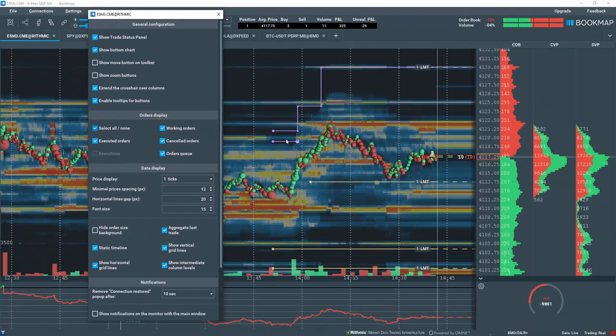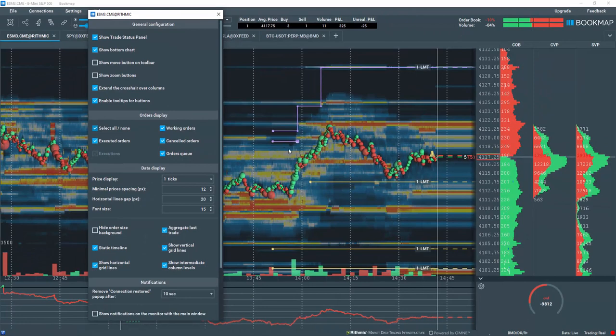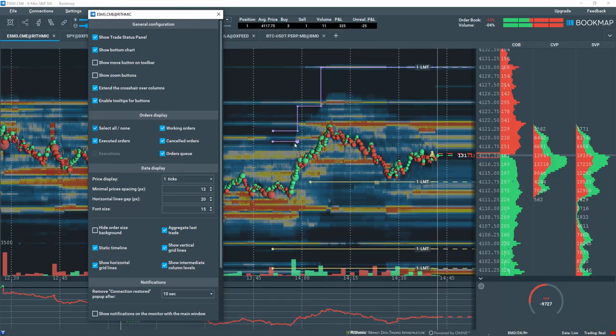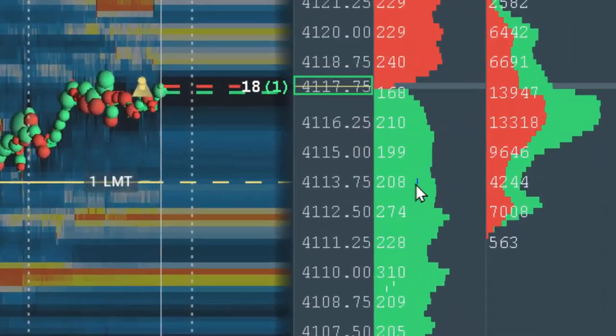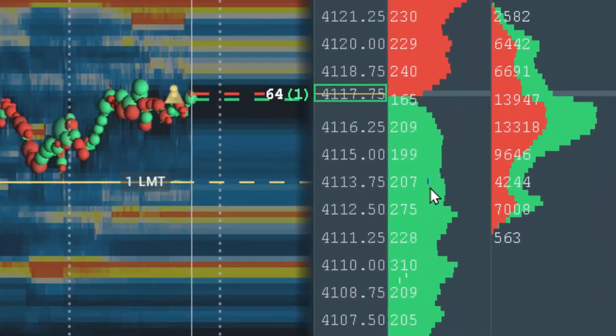Now you can see Executed Orders, Executions, Working Orders, Canceled Orders, and your orders in queue in the COB column which is displayed as a small vertical line.